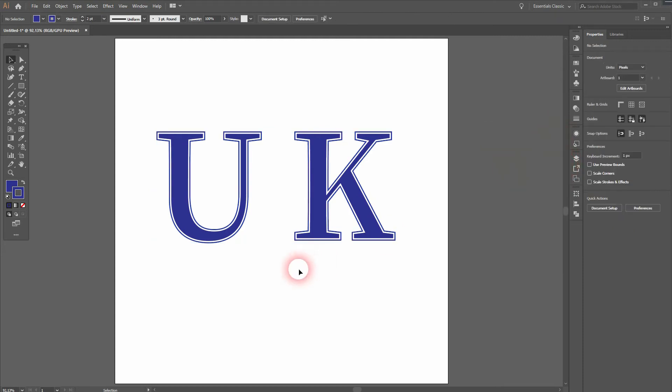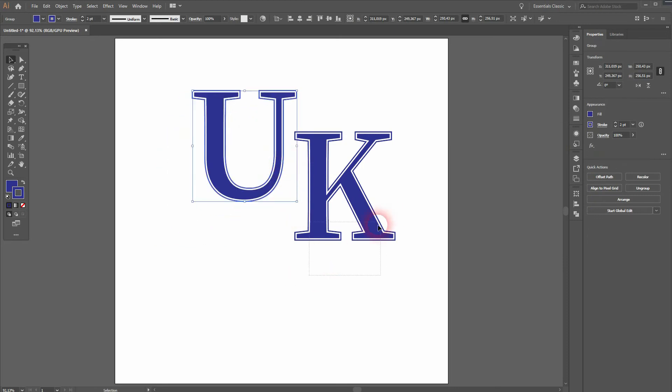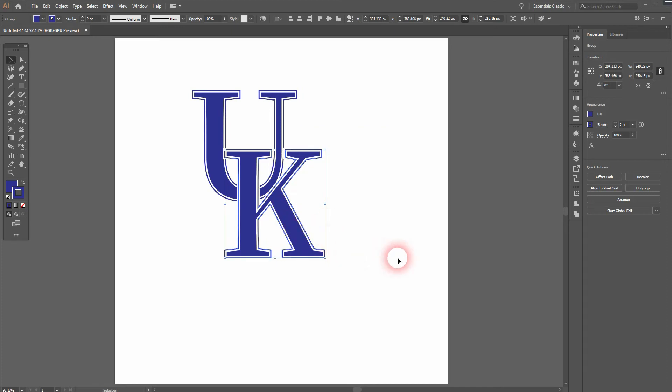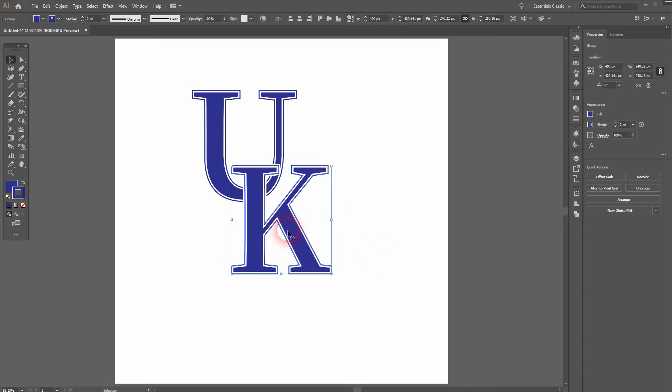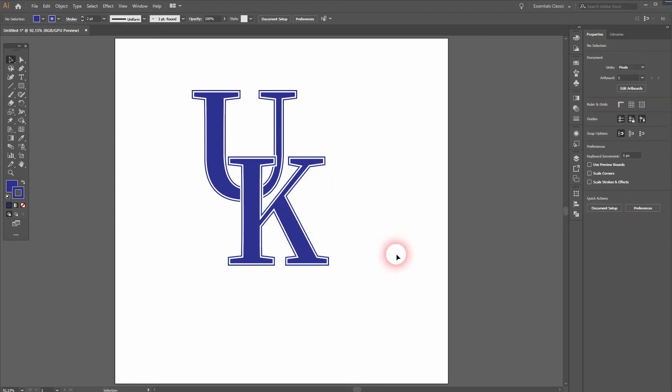Now we're going to overlap these two letters, which is another typical element for college logos. You can use different sizes for the letters, but that is not as often used.